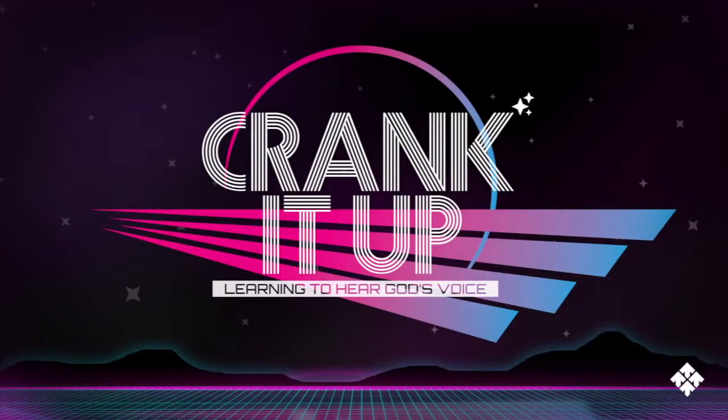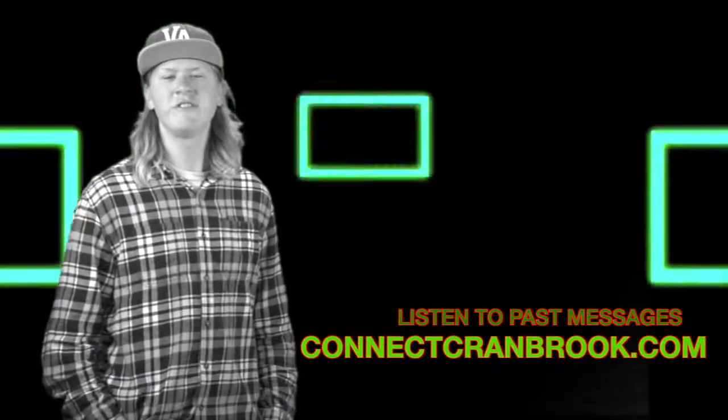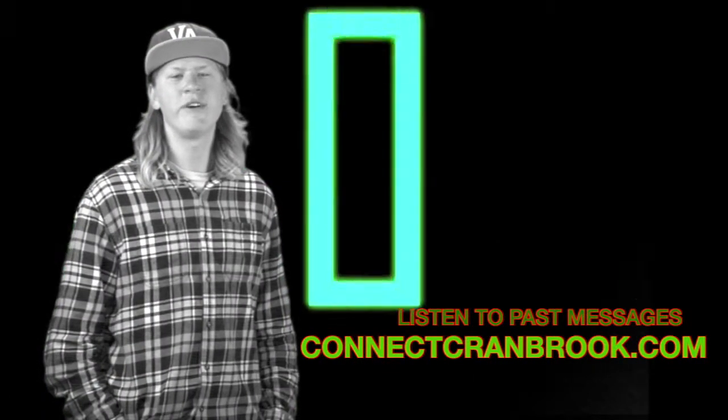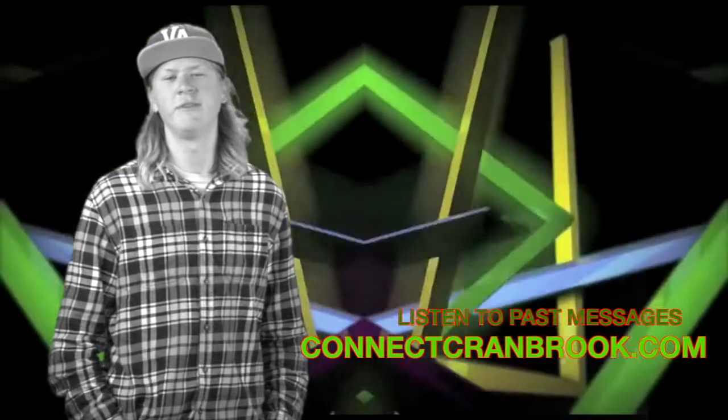We are currently in a message series called Crank It Up. It's all about learning to hear God's voice. If you have missed any of the past messages, you can check them out at connectcranbrook.com.